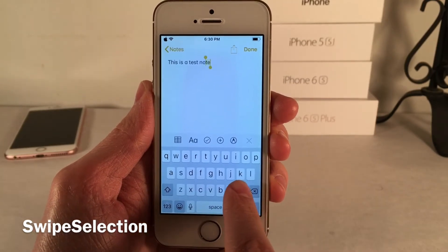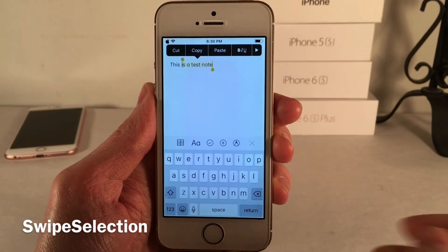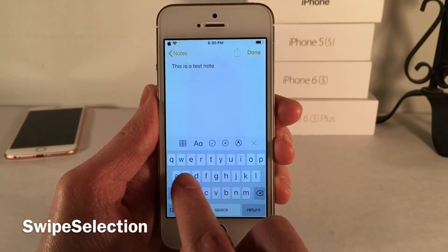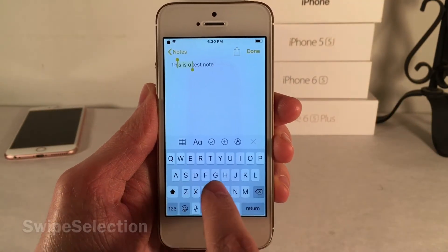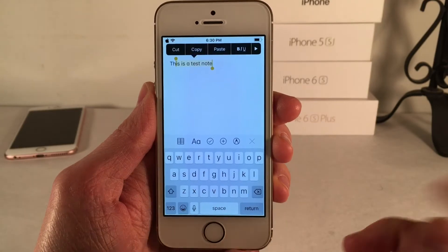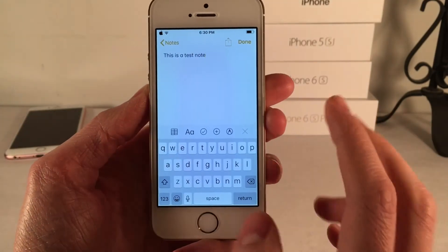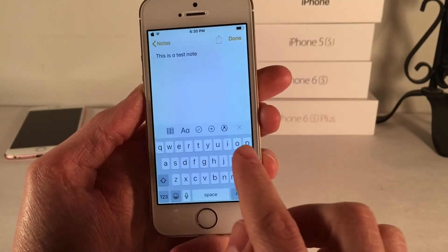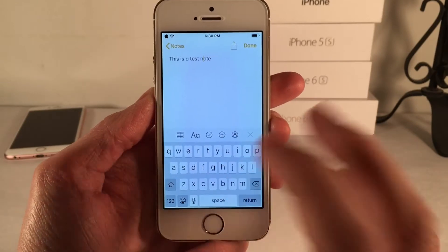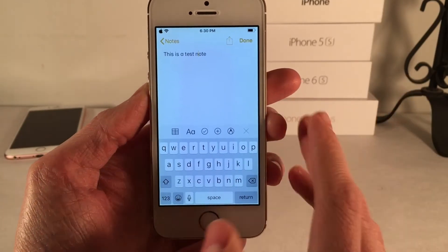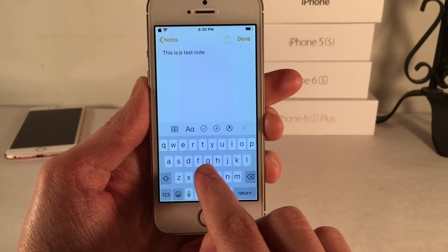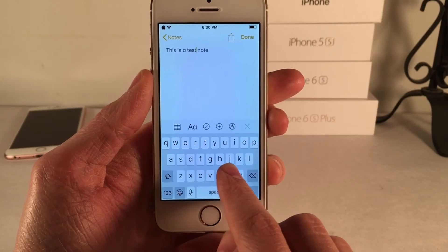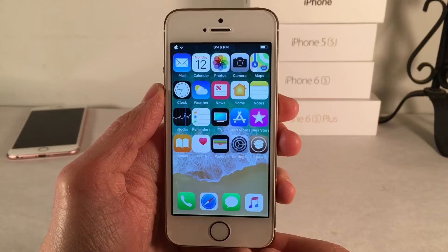For example, swiping on the delete key will highlight text, and you can do the same with the shift key going the other direction. iPhones with 3D Touch do have trackpad functionality for moving through text, but the Swipe Selection method is more precise and lets you get exactly where you want more easily — personally I prefer it.